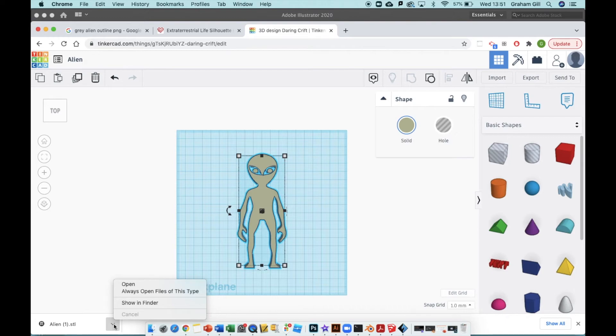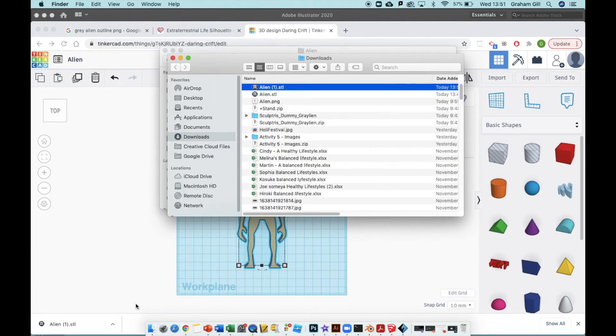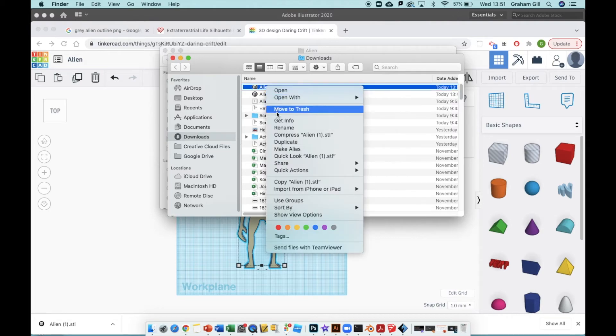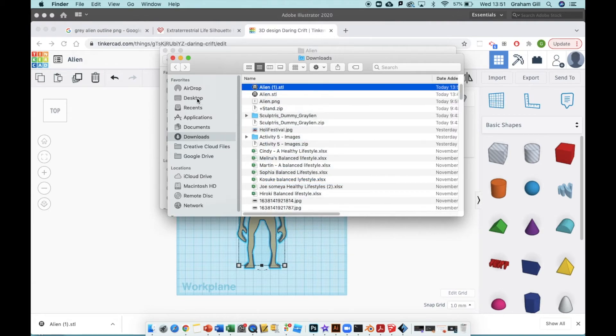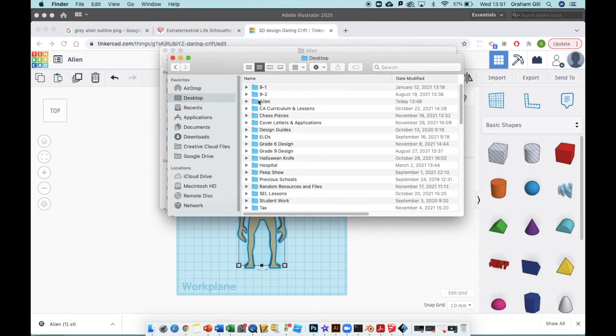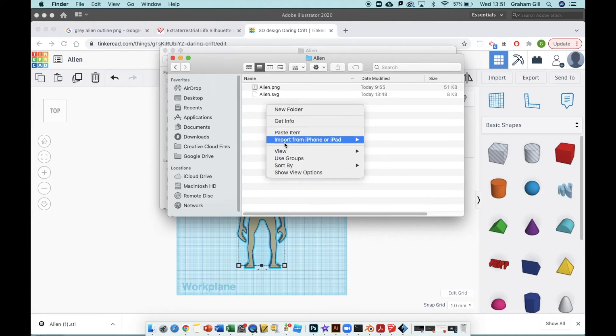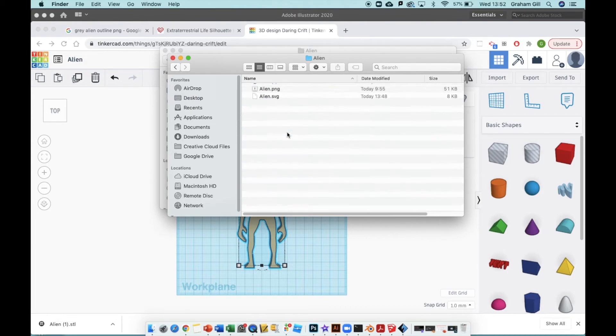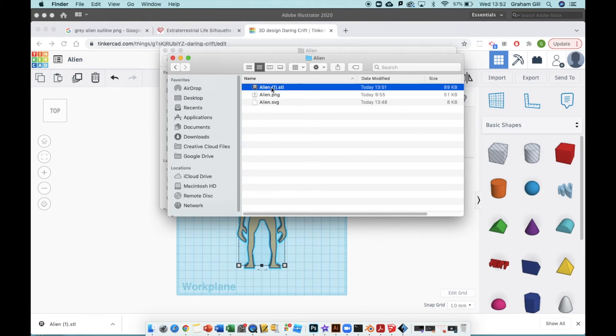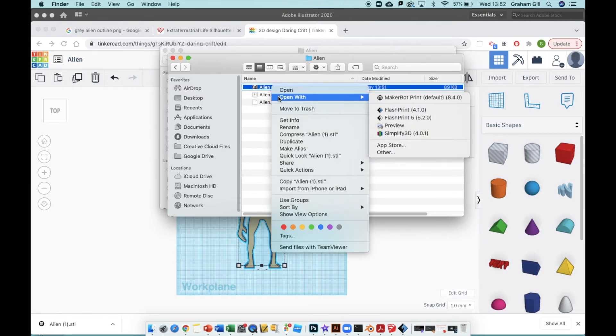If I go to my downloads folder, click on the little arrow, Show in Finder, I've got one from before so this one is alien1.stl. I'll copy that, go to my desktop, pop it into my alien folder. Now I've got my SVG, my PNG, and this one .stl. Right-click it, Open With, Open with Flash Print.